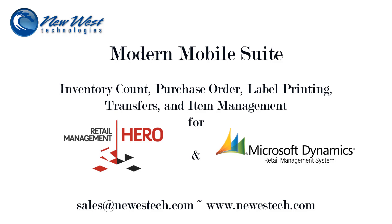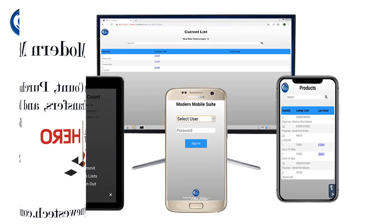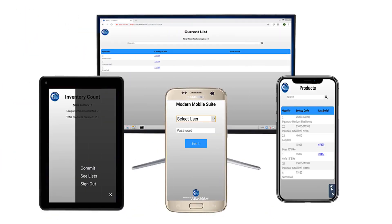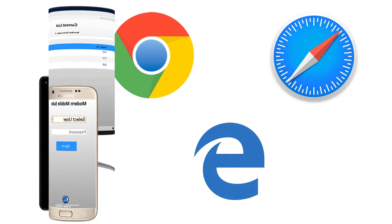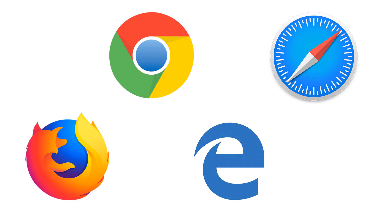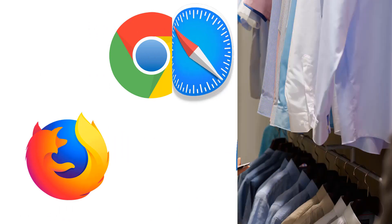Since Modern Mobile Suite runs in a browser, the software is device agnostic. You can run it on an iPhone, an Android, or your desktop—really any device that has a browser such as Chrome, Safari, Firefox, or Edge.